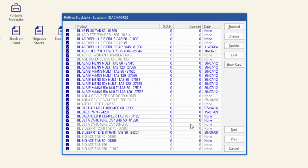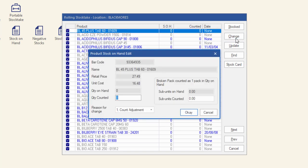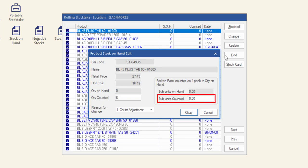Highlight the first product on the list and then click change. In the product stock on hand edit window, enter the quantity counted figure as required. Don't forget to enter any broken pack quantities in the subunits counted area if required.